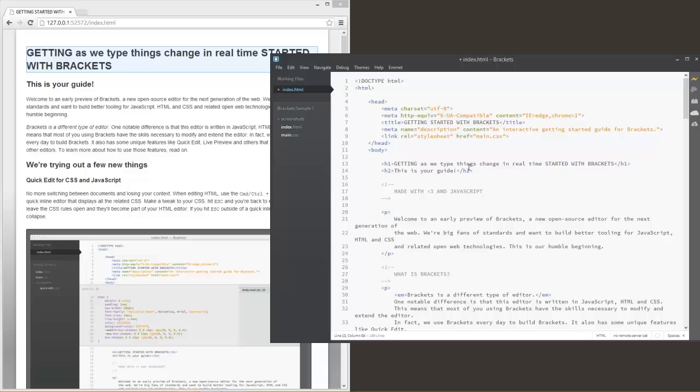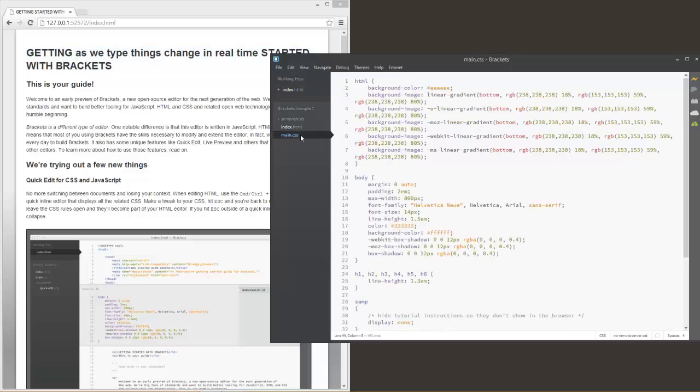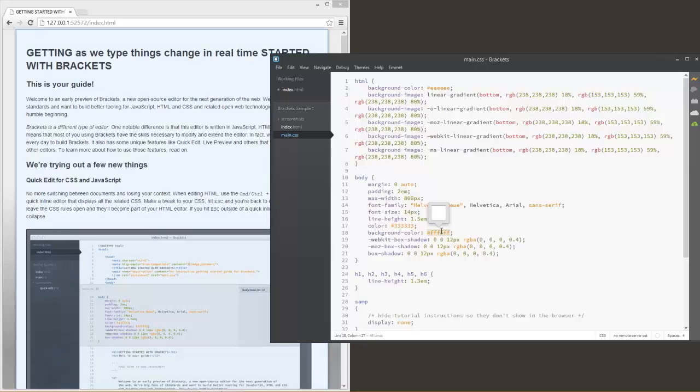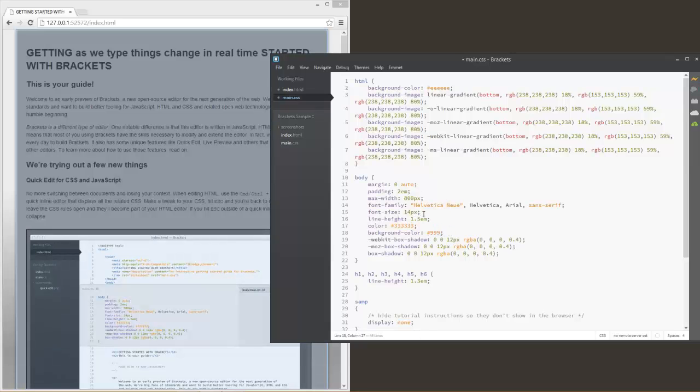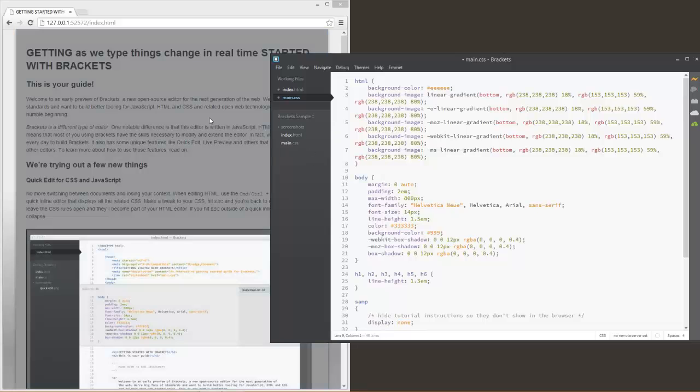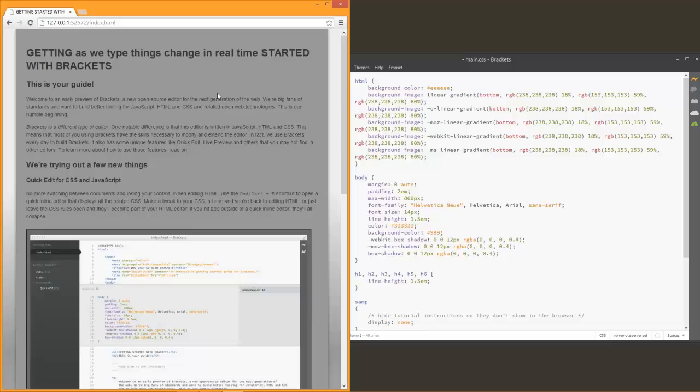This does not just apply to your HTML. This also applies to your CSS. So let's come over here. Let's say we want to change the background color to 999, you know, that's just a darker gray. We can come and we can click off of it, we can see it's not highlighted, and we can see that it changed it.